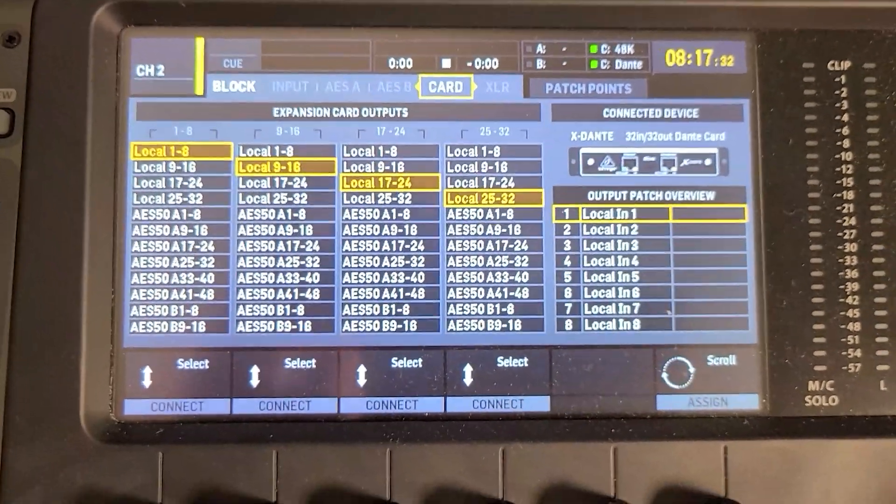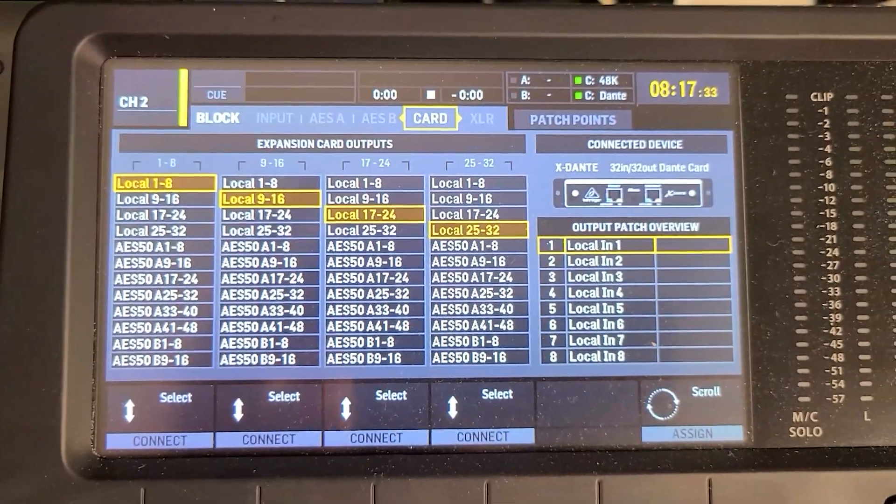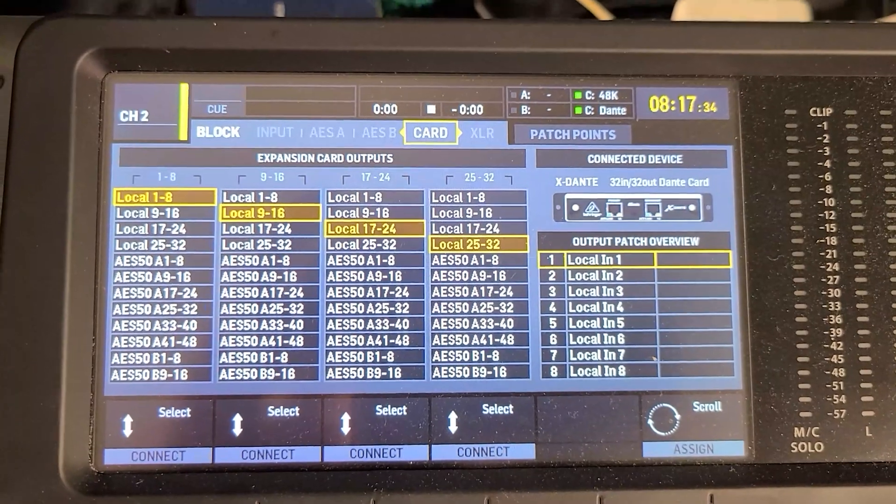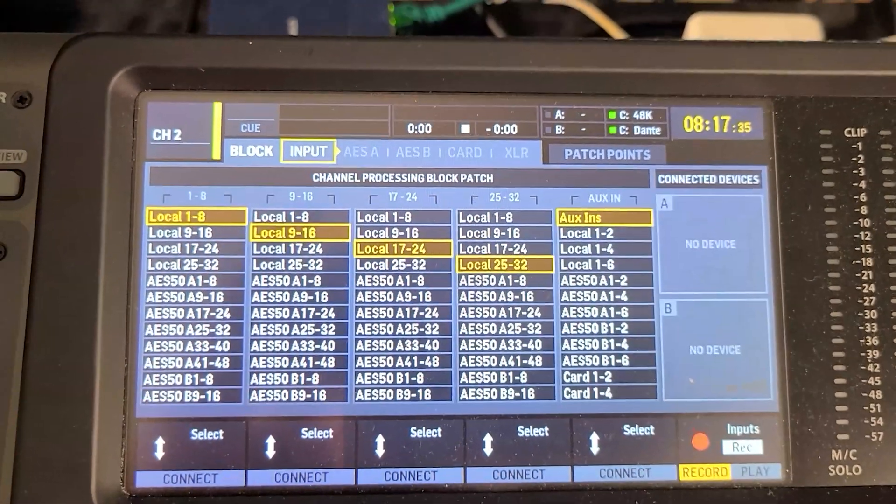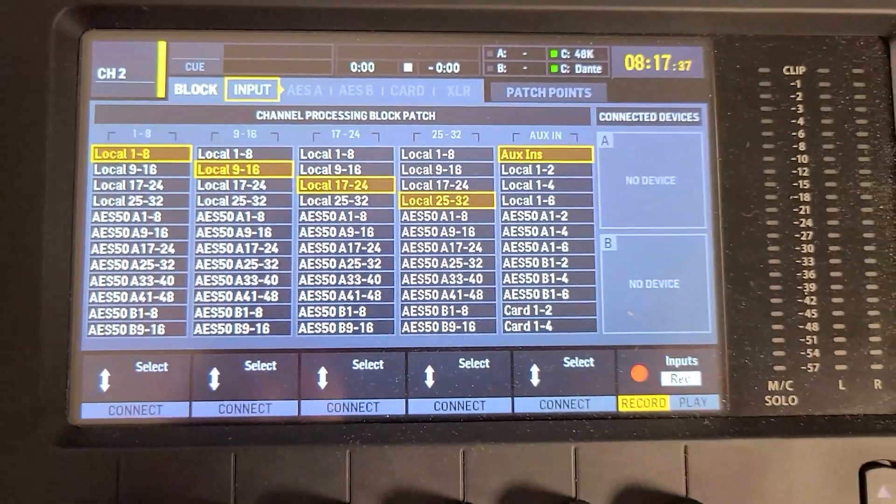So it's not just limited to the local inputs, really anything that I want to send into my DAW, I can with the block menu here. As you can see, everything that I can output on the card is the same thing that I could assign as an input.